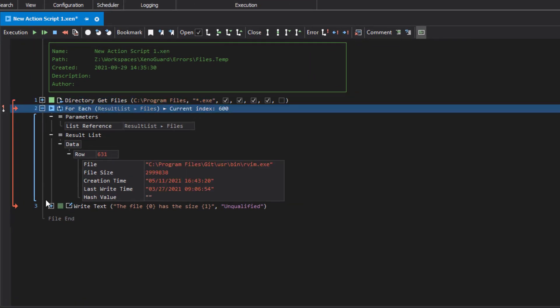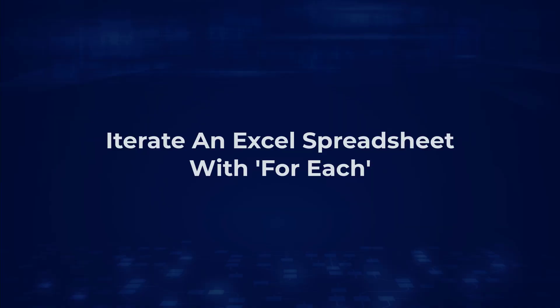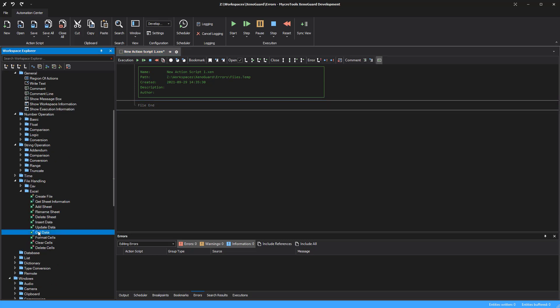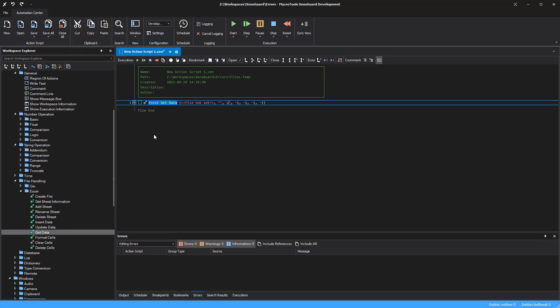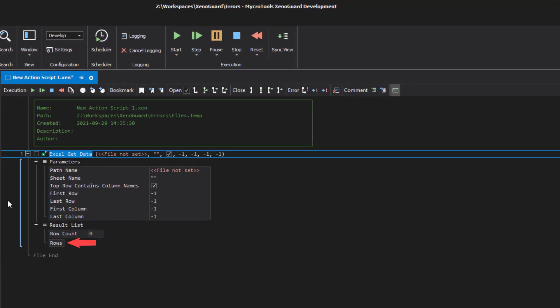ForEach iterates the result list and shows all results. Iterating an Excel spreadsheet with ForEach. There are actions that determine the structure of the data to be read only during execution. This includes, for example, the action Excel get data. The action reads the data of an Excel spreadsheet. Since the table structure is unknown, an empty result is displayed in the result list after insertion.